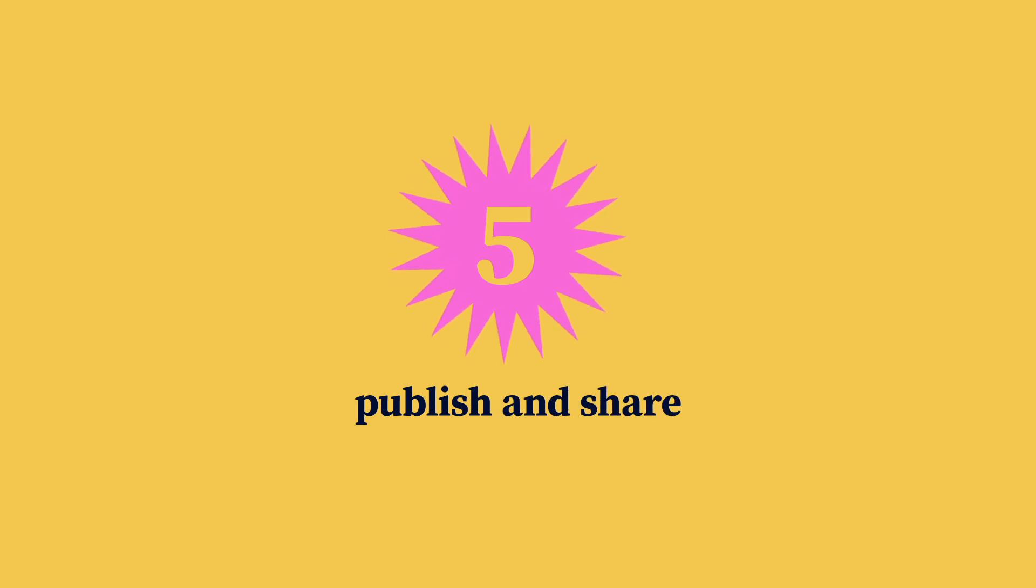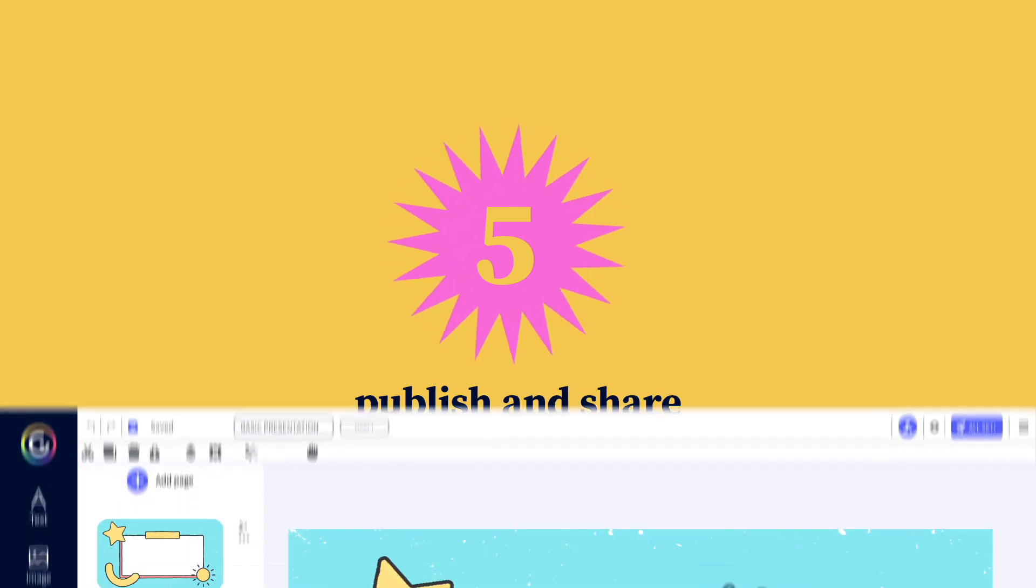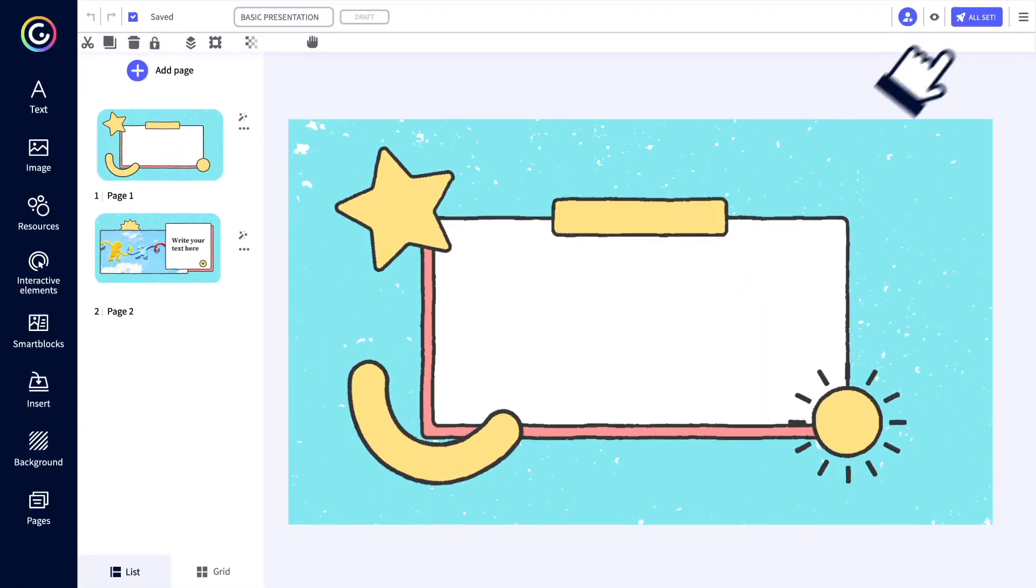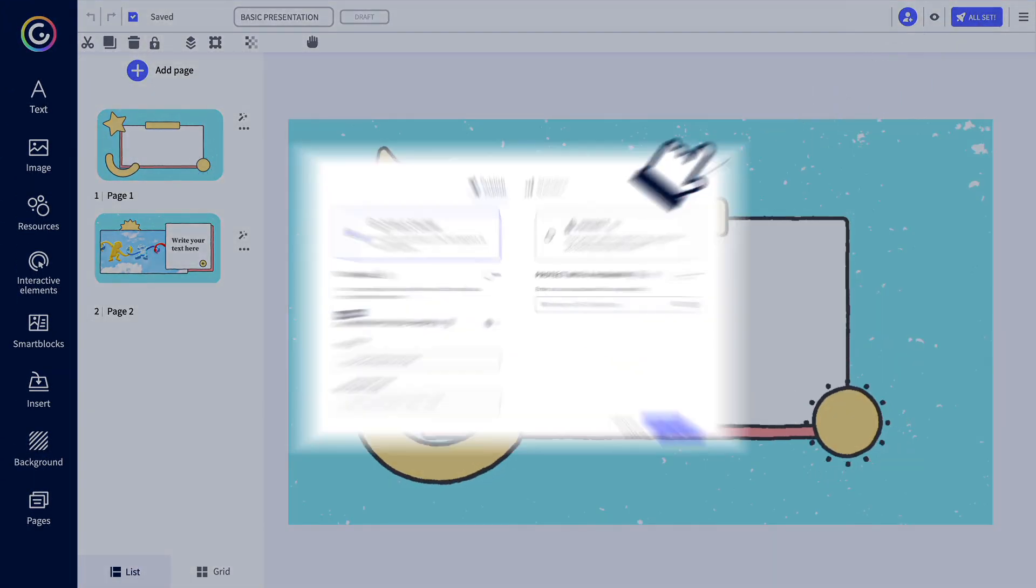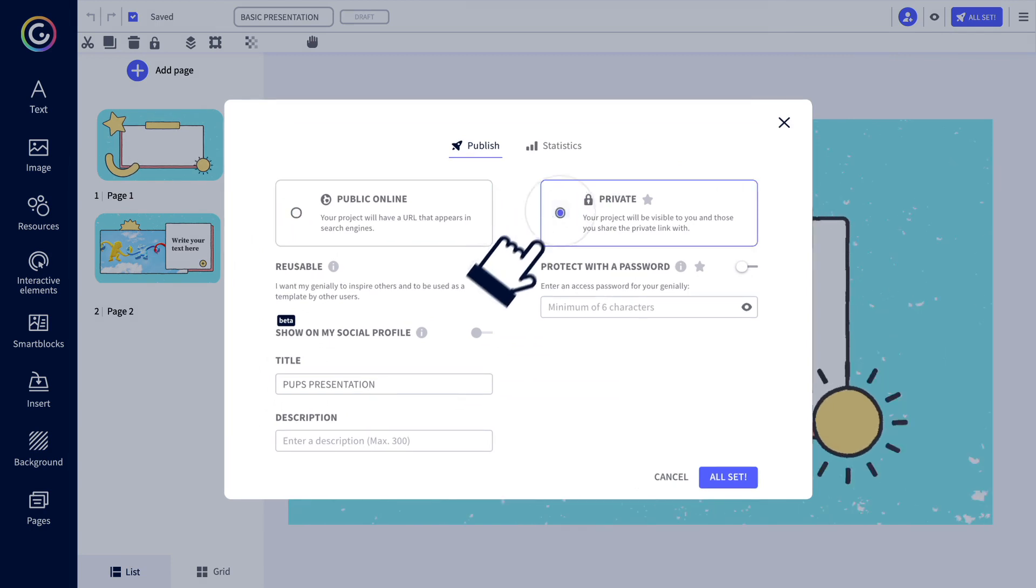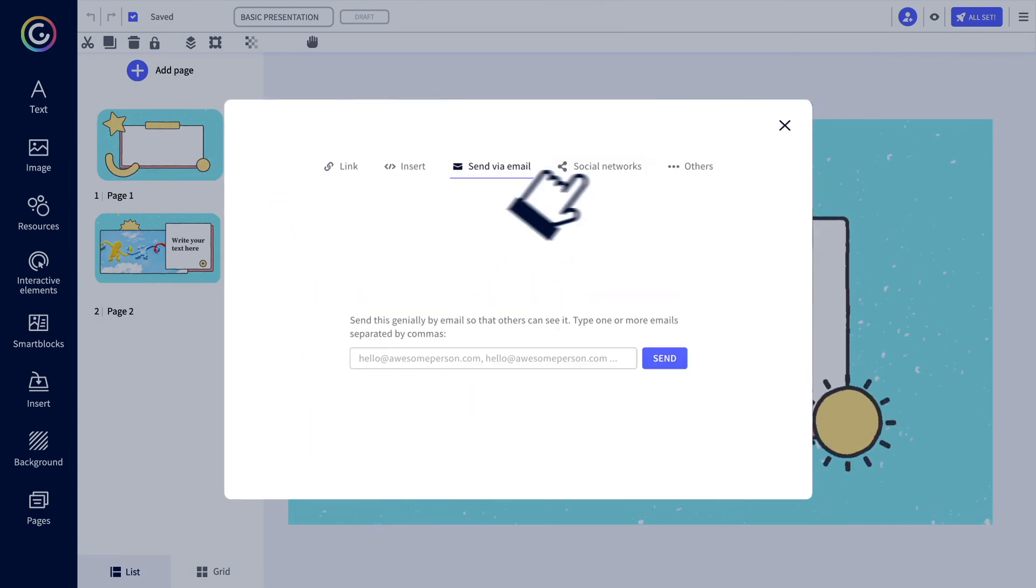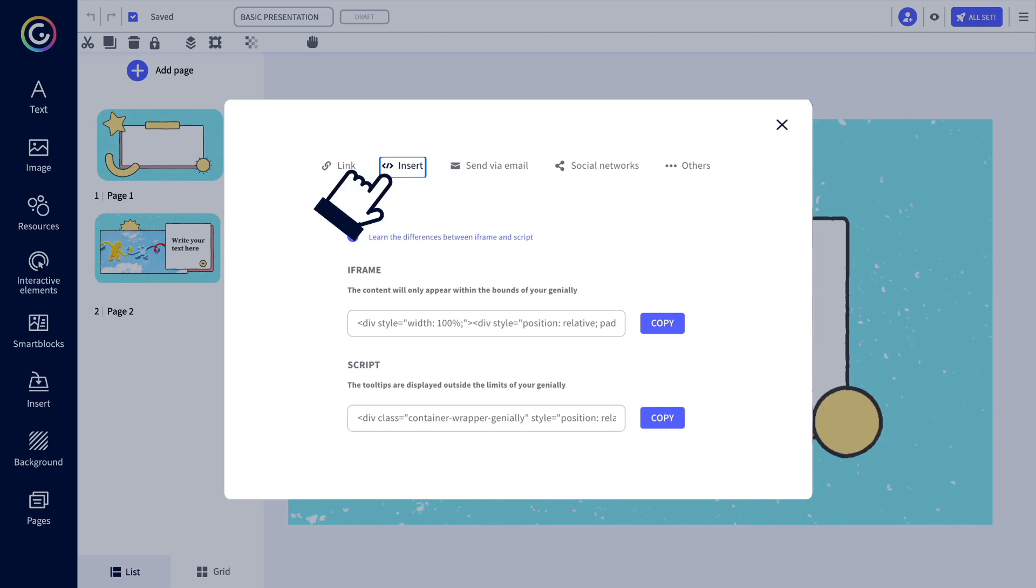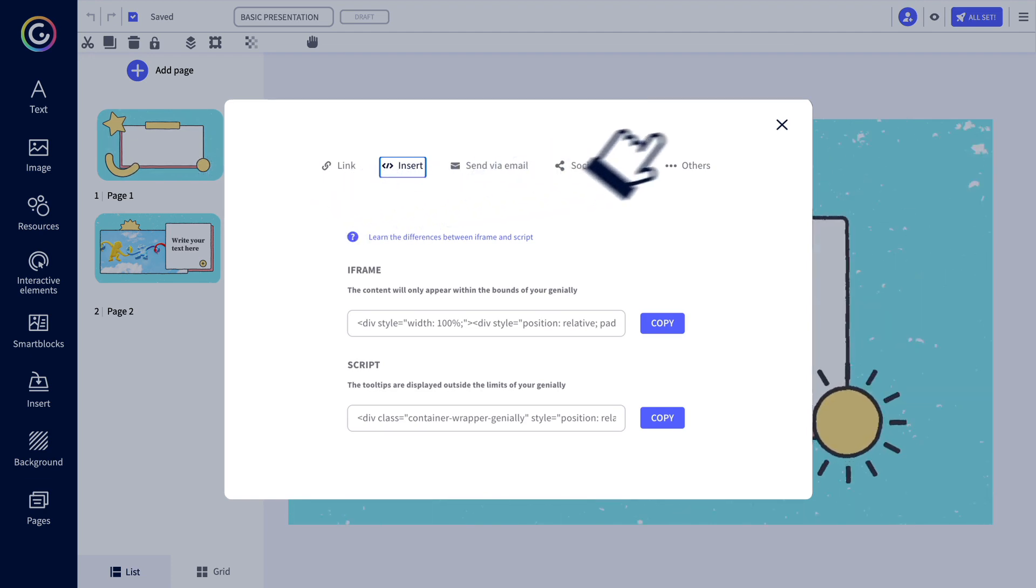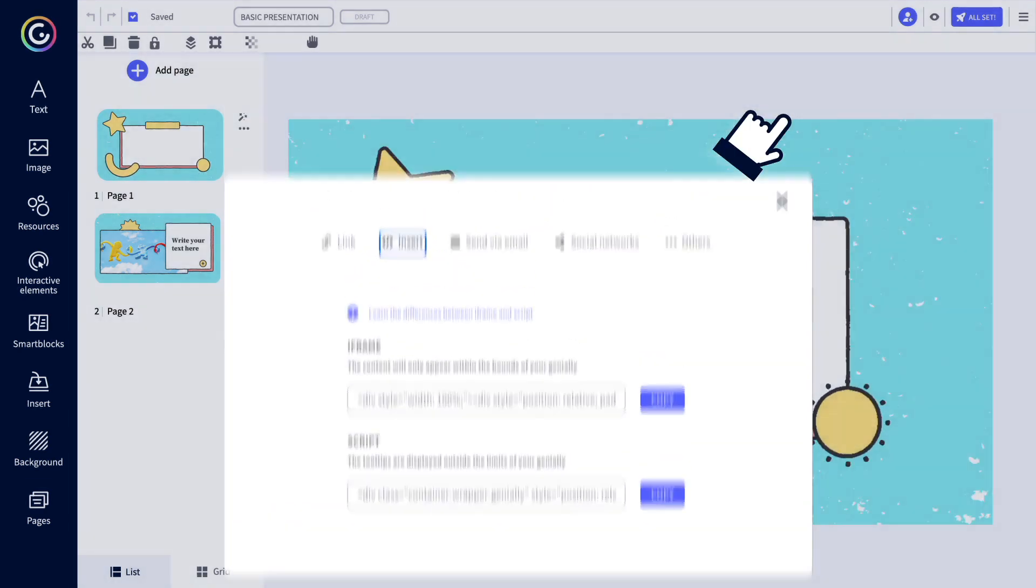And finally, step five, the perfect finish. Publish and share with whoever you want, however you want. All you need is the link to your creation to share it on social media, by email, or insert it on a webpage. Super quick. Just a few clicks and you're all set.